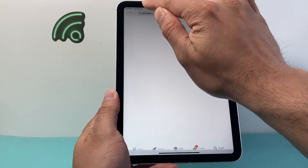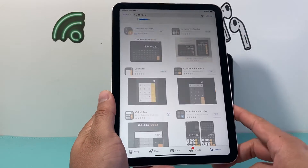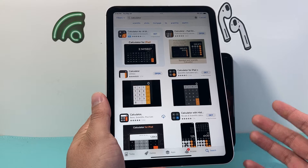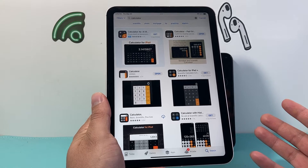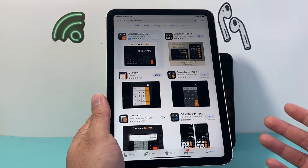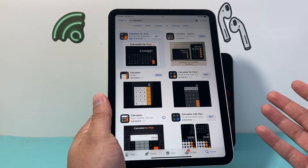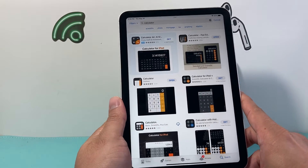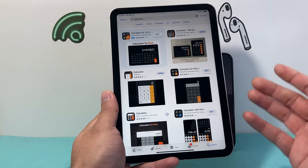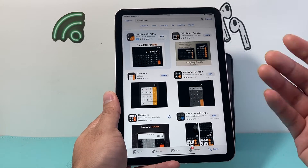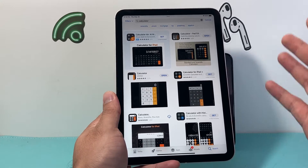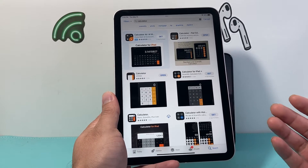Once you search up calculator, there are tons of calculator apps out there that work just like the regular calculator on your iPhone. You're going to see some ads. Some are free, some are paid, depending on what you're looking to do.